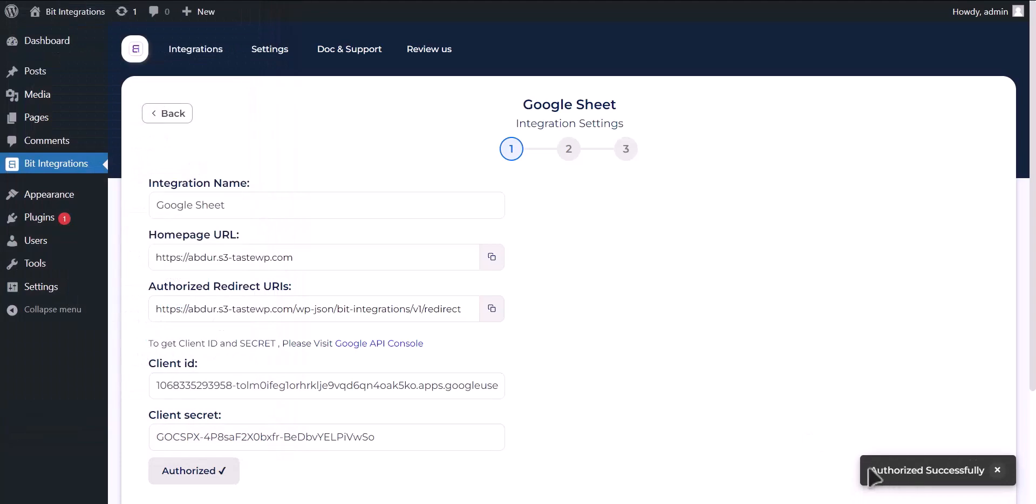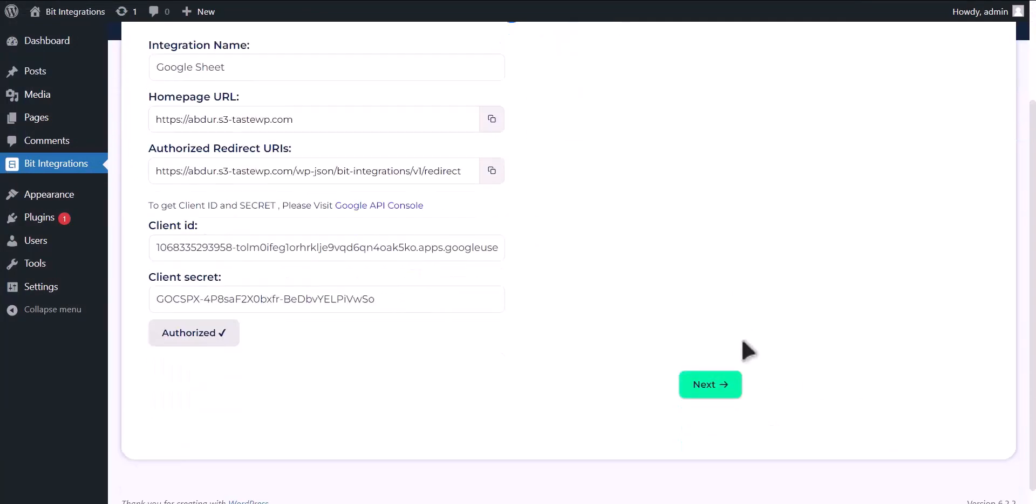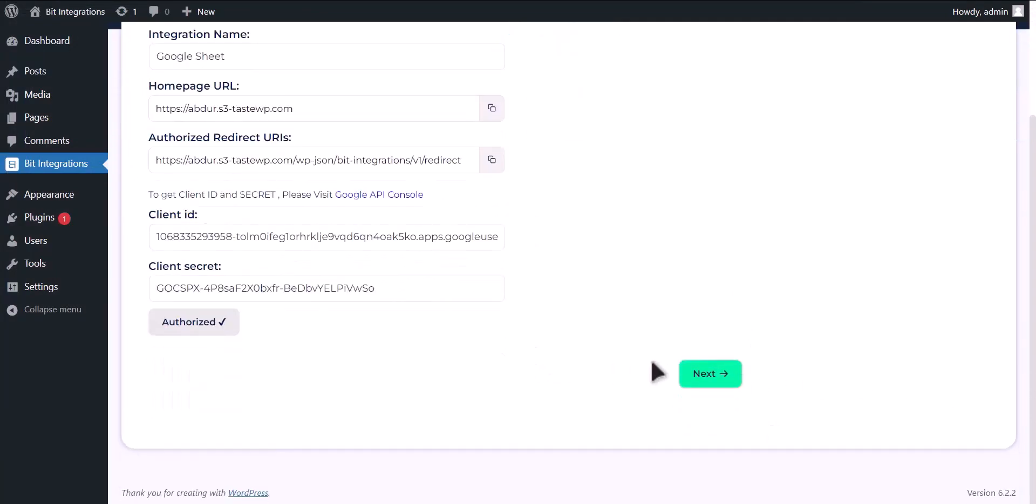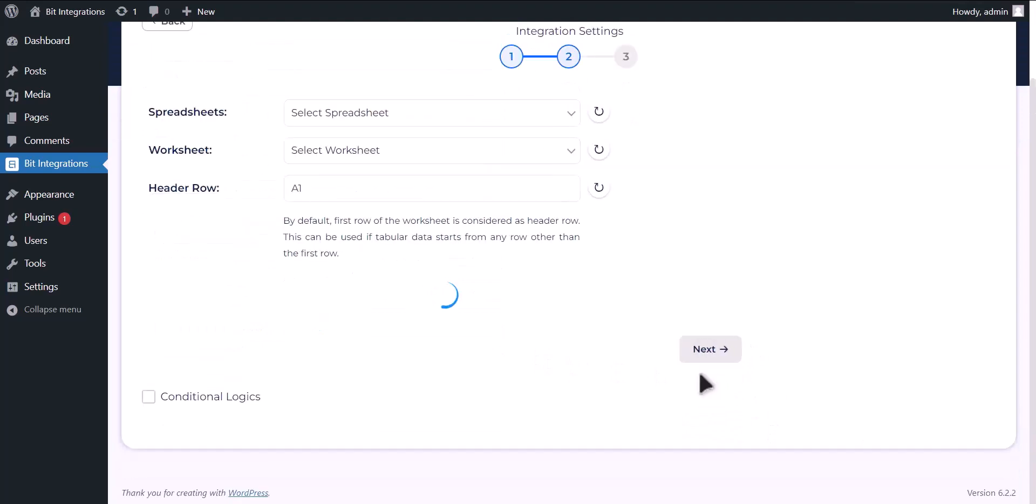Authorization is successful. Click next.